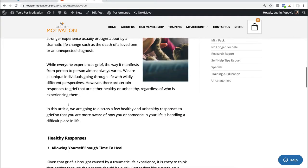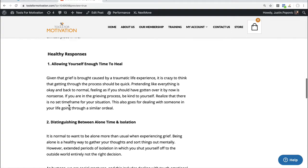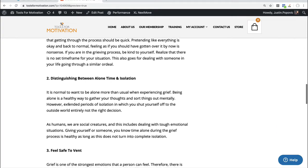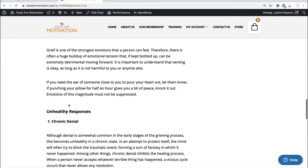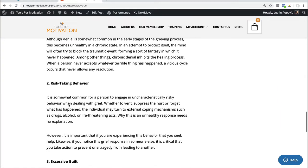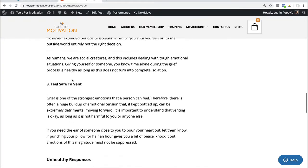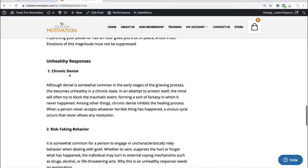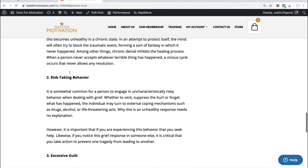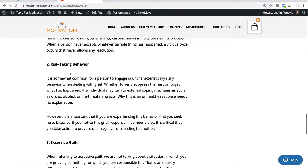And then all of the text that you're reading here is literally copied right out of that PLR article. So it goes through healthy responses, unhealthy responses. Again, I might want to insert some additional things here.